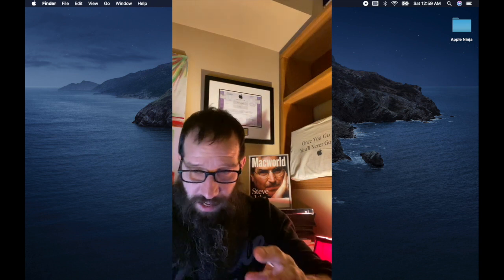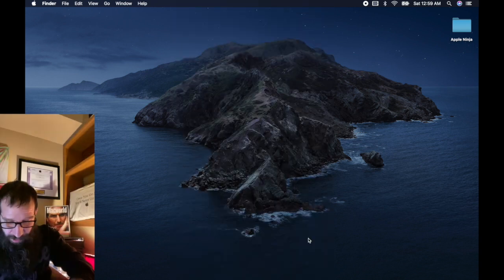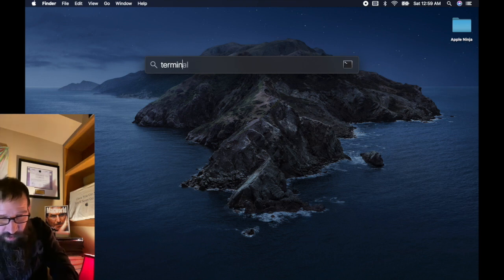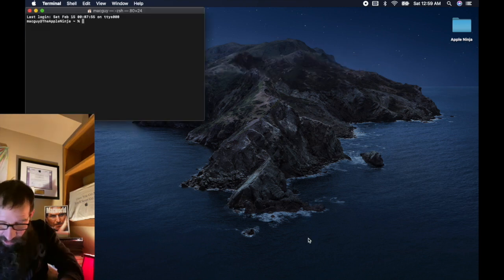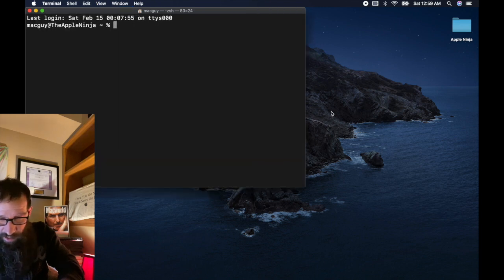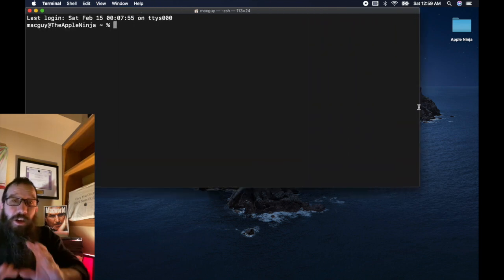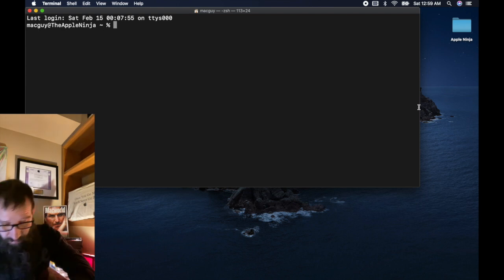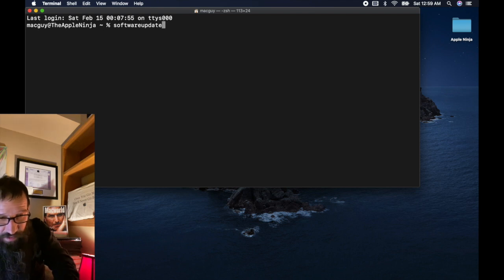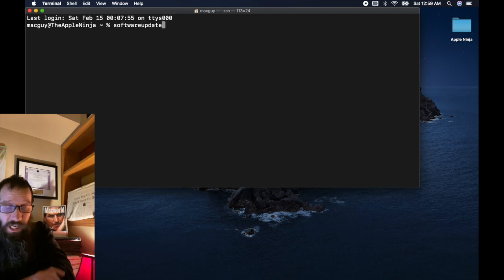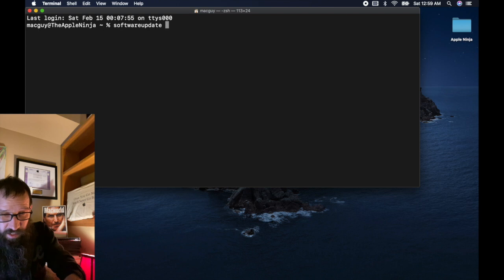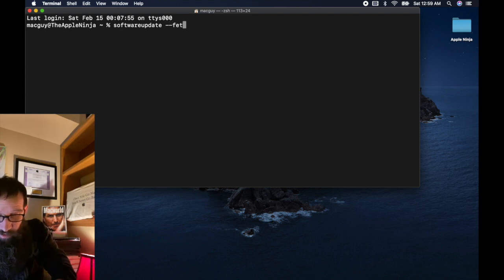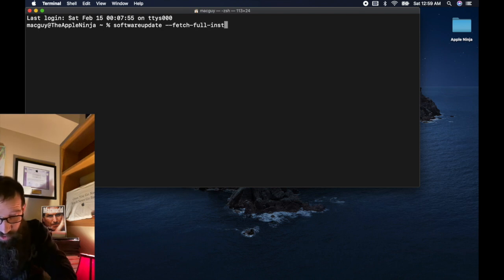All right. So we're going to open up terminal command space bar terminal. You guys are going to be shocked at how easy this is. I'm not even kidding you. All right. No administrative access required. We're just going to type in softwareupdate, no space in between, one space after dash dash fetch dash full dash installer.